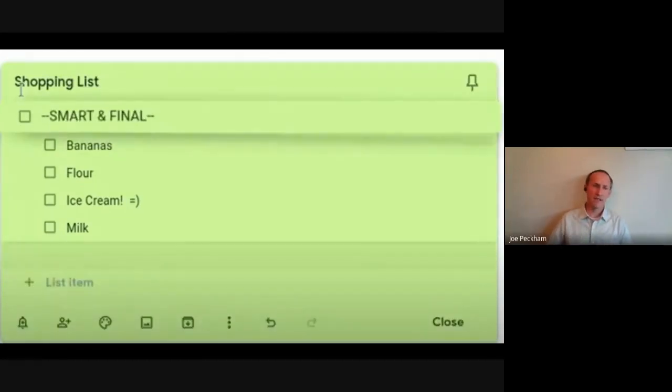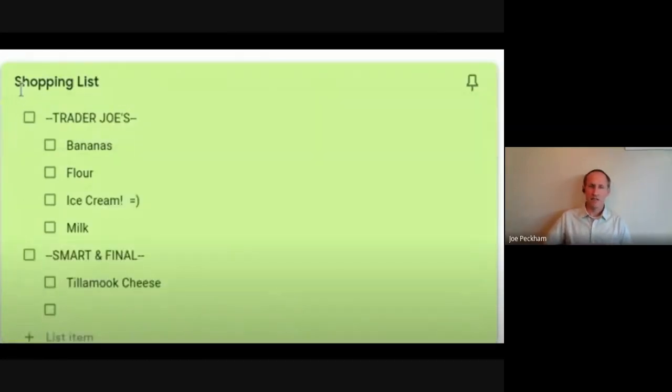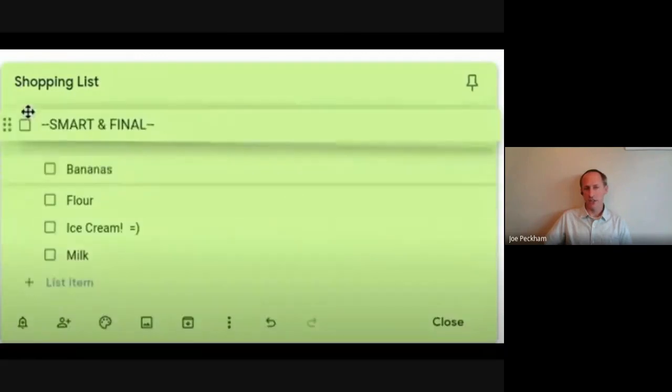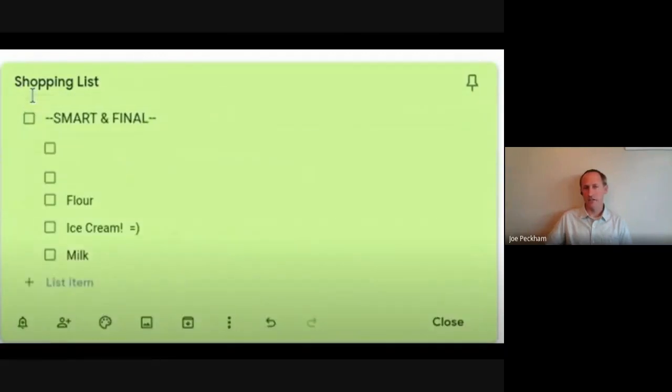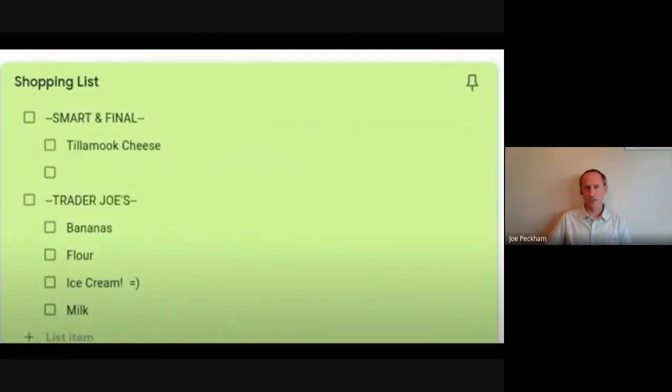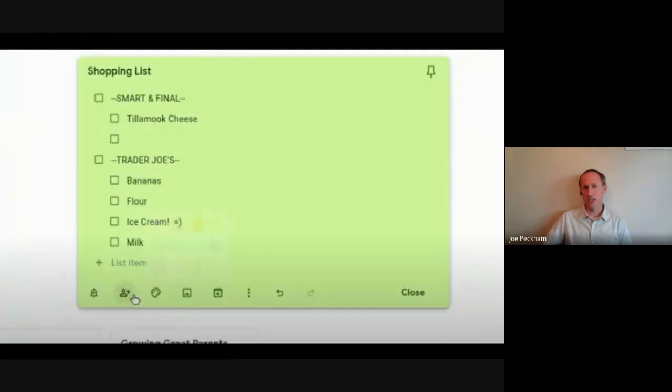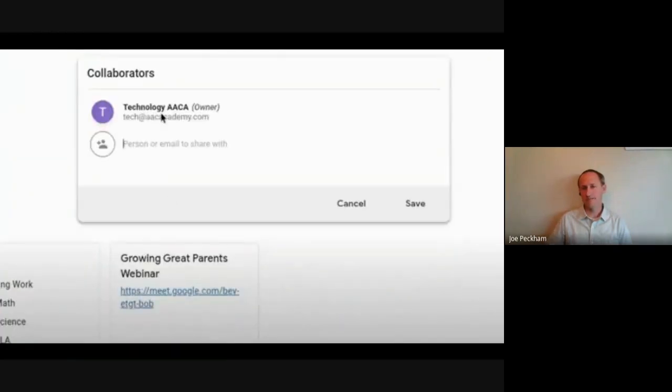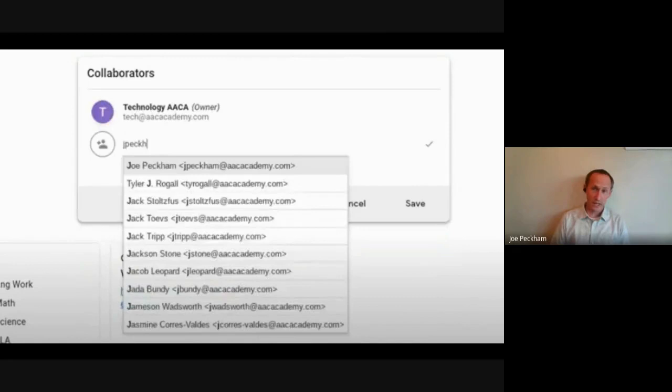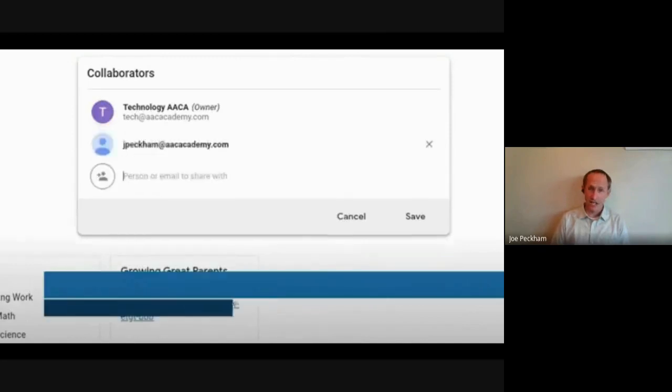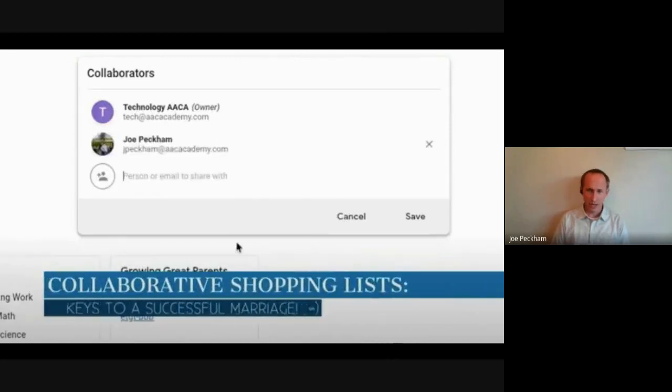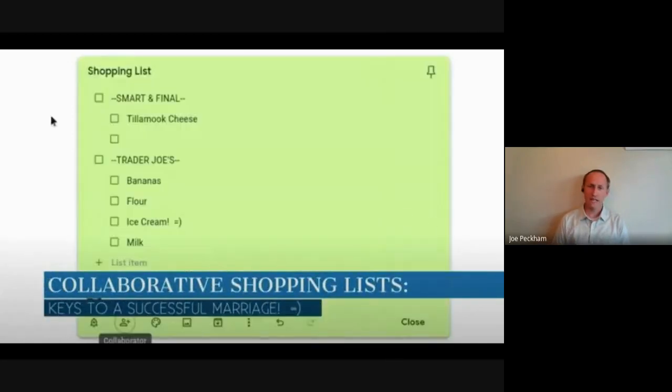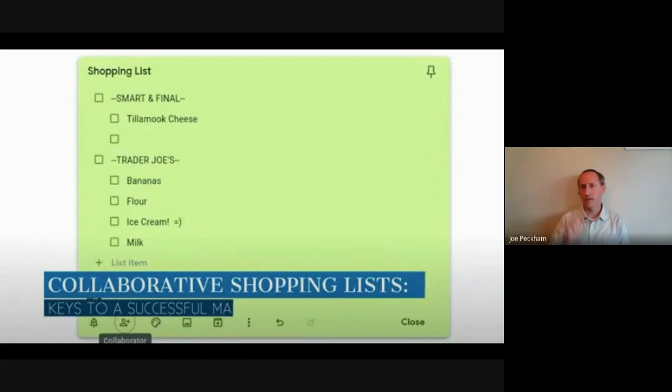I move Smart & Final around, everything that's under it will move around. So this is what I do: I share it with my wife. We can both add to that same shopping list and we can both check off items on that shopping list. Cool thing too, if you have a Google Assistant like on your